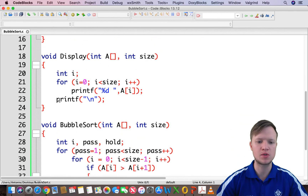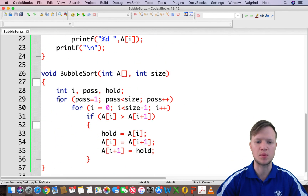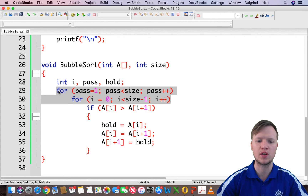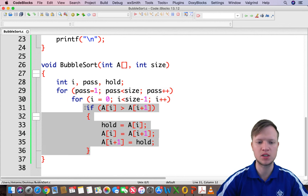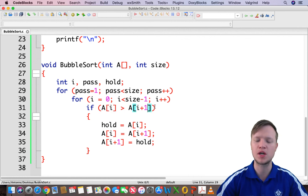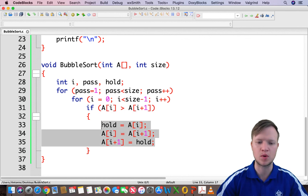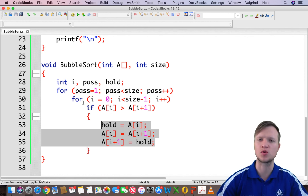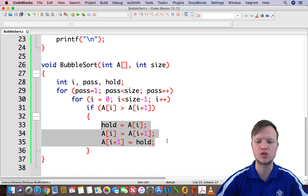To recap: we have our function prototypes, then our display and bubble sort functions. Bubble sort has two for loops inside one another, and inside the inner for loop there's an if statement to compare if one index is bigger than the next, then we swap. That's the bubble sort. Thanks for watching and I hope to see you soon.